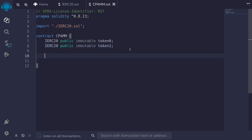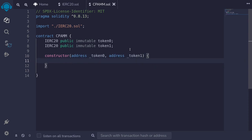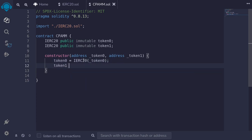We'll set these two tokens inside the constructor. The constructor takes in the two addresses of token0 and token1: address _token0 and address _token1. Inside the constructor, we'll initialize token0 and token1 — token0 is equal to IERC20(_token0) from the input, and likewise token1 is equal to IERC20(_token1) from the input.